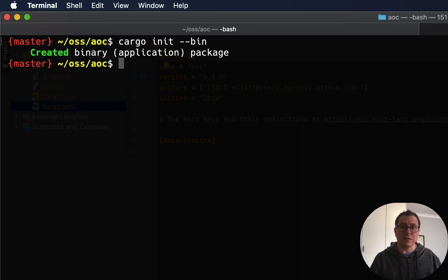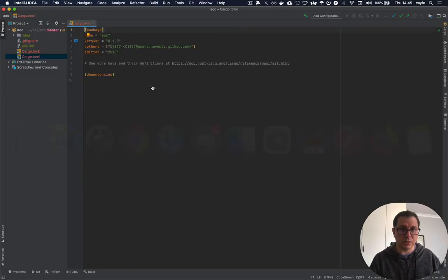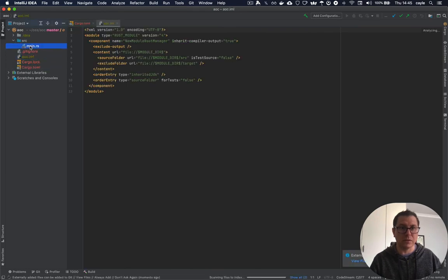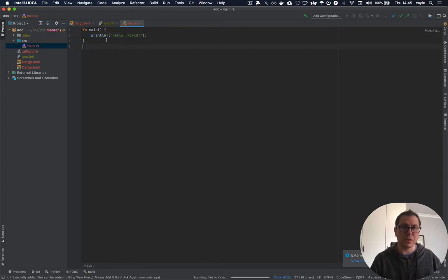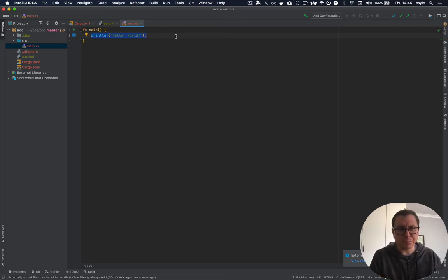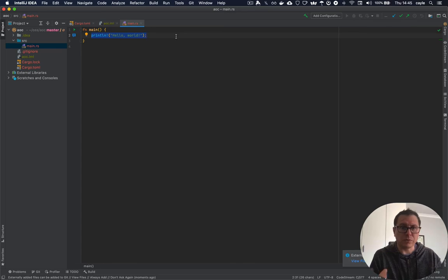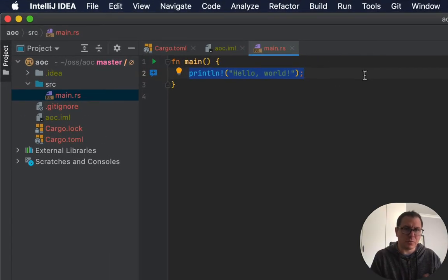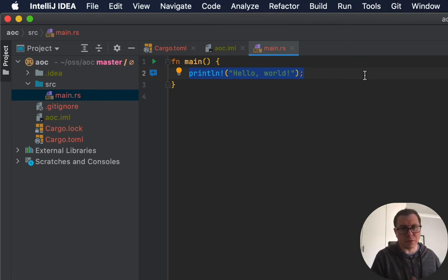So let's go ahead and start and create our package, which will create a basic source scaffolding for us and create a Hello World program. So what we want to do for this Advent of Code project is have a small driver that takes something off the command line and just tells the project which problems we want to solve. So what we'll see here is a little bit of command line handling, a little bit of string matching.